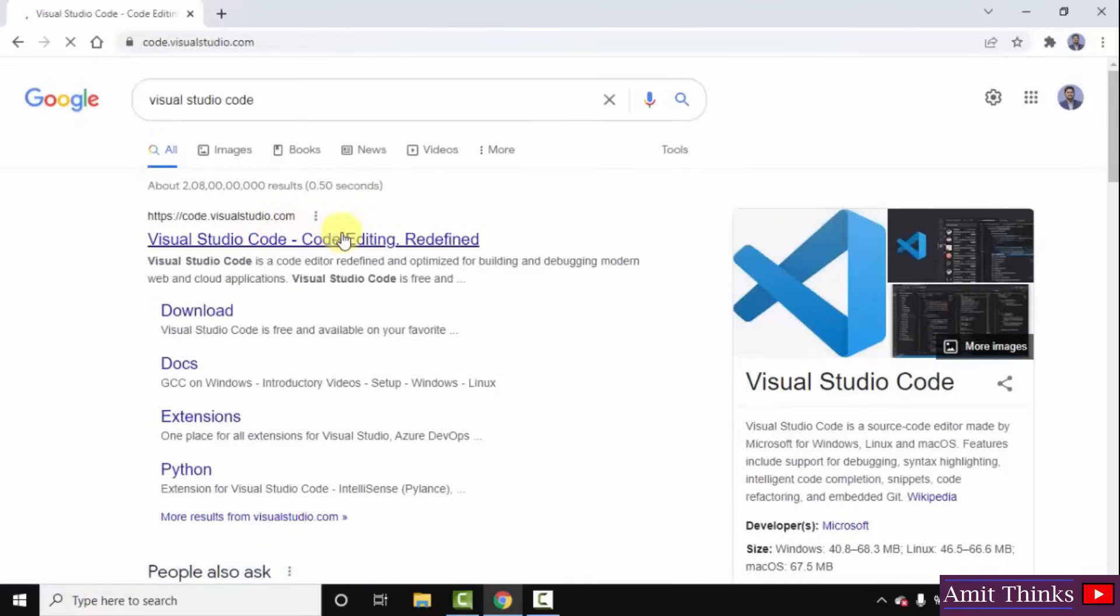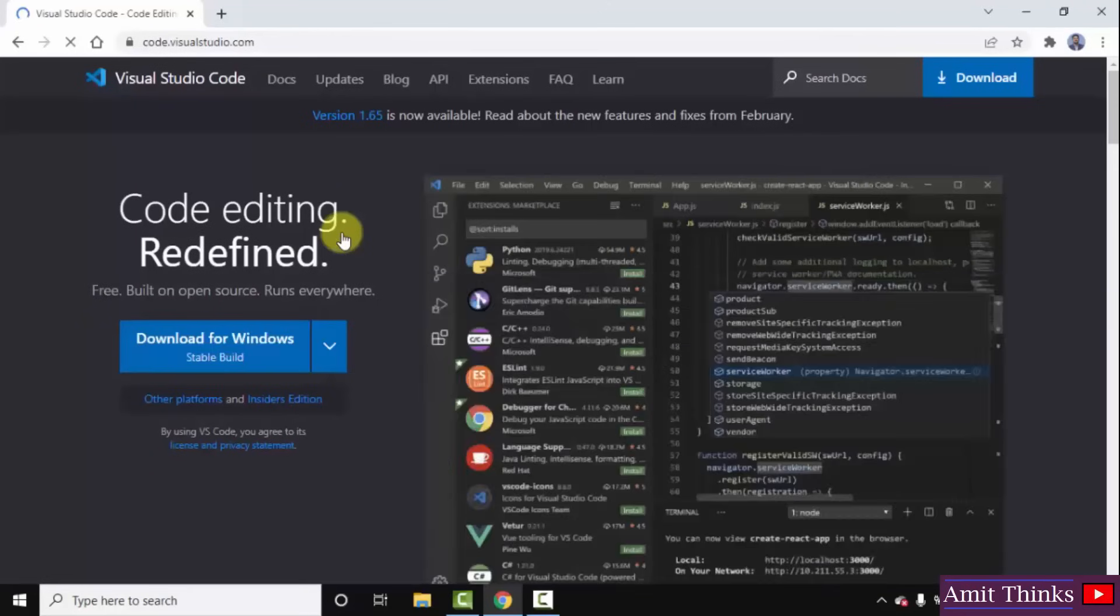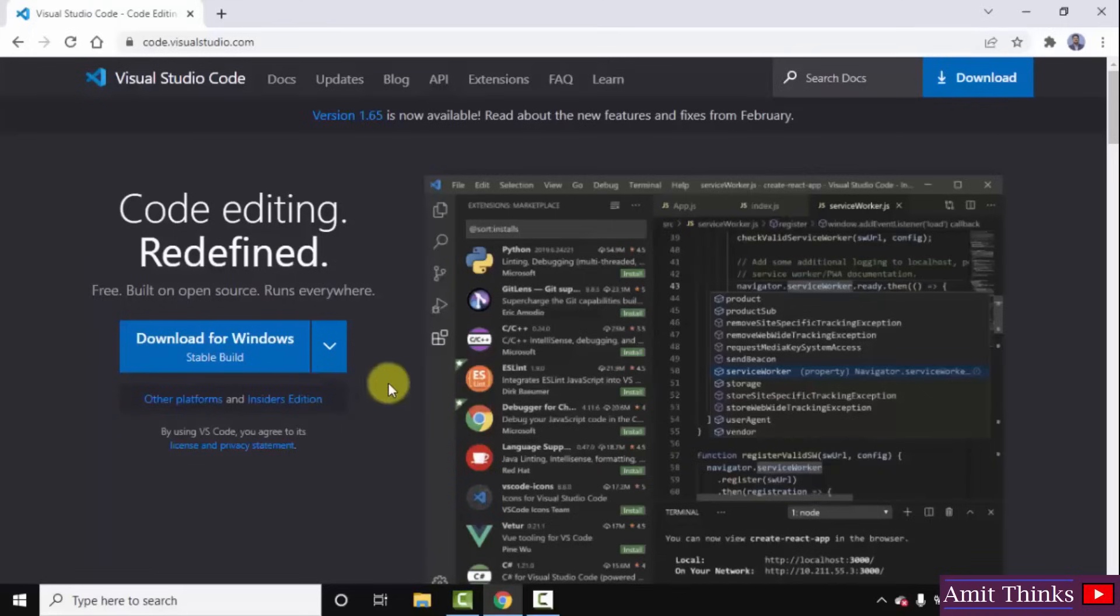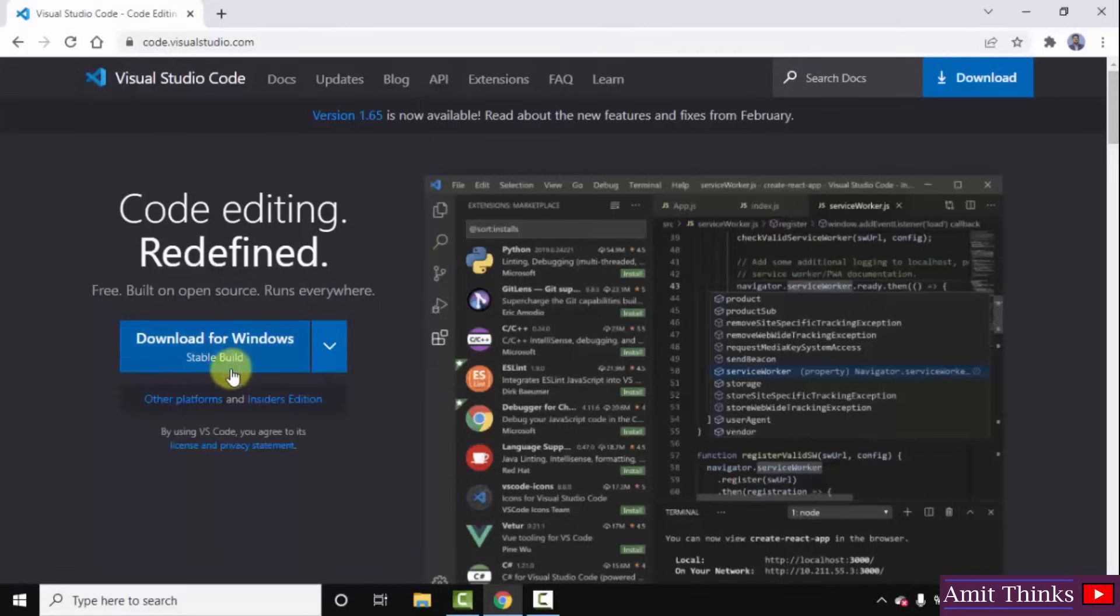So VS Code, that is Visual Studio Code, is owned by Microsoft and it is freely available, that is open source. Herein you can see the current version for Windows is visible. You can click on the drop down so that you can check the versions for Mac and Linux also. I want for Windows so I will directly click here, download for Windows.